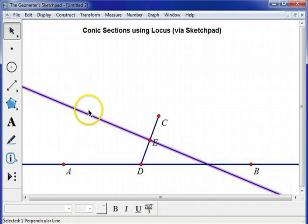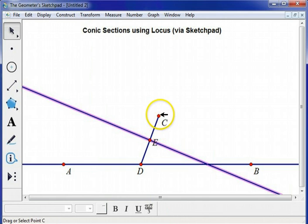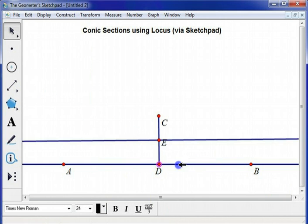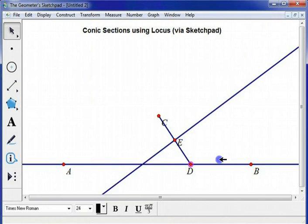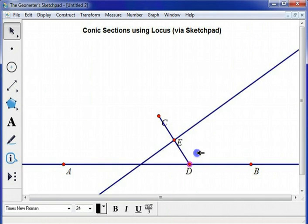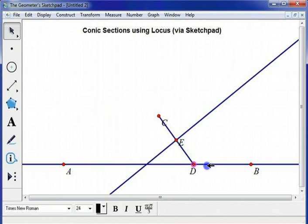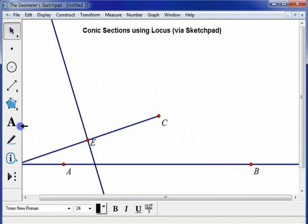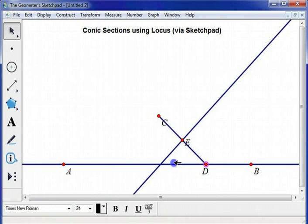So this perpendicular bisector is a set of points that are equidistant between the endpoints of the segment, and one end of the segment is the focus, and the other end of the segment is on the directrix. And as I move point D, I should get a parabola.